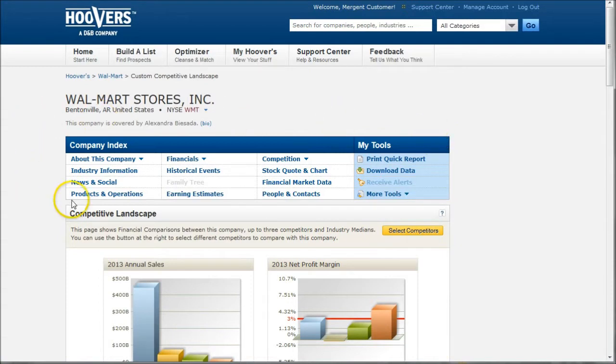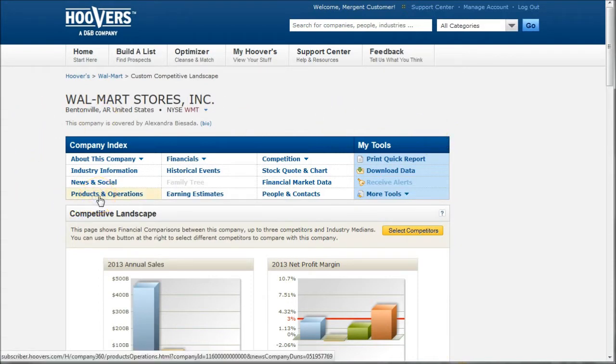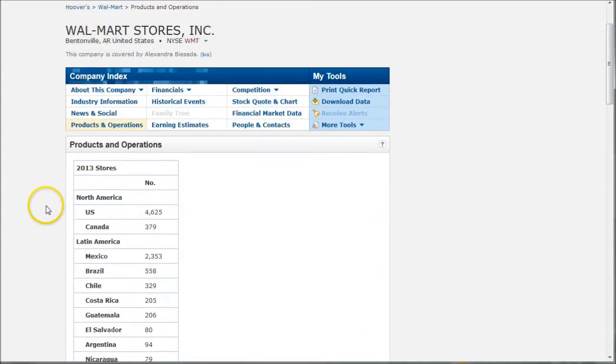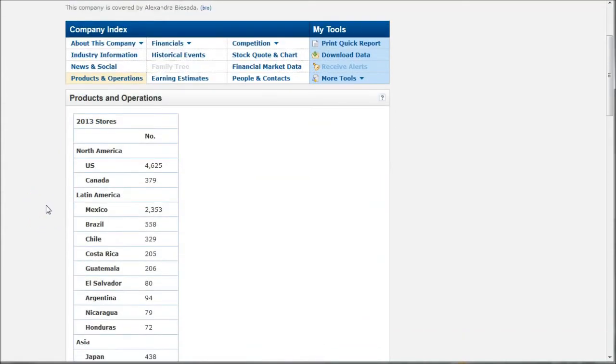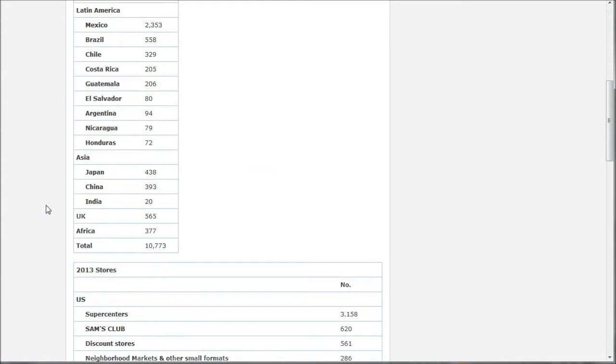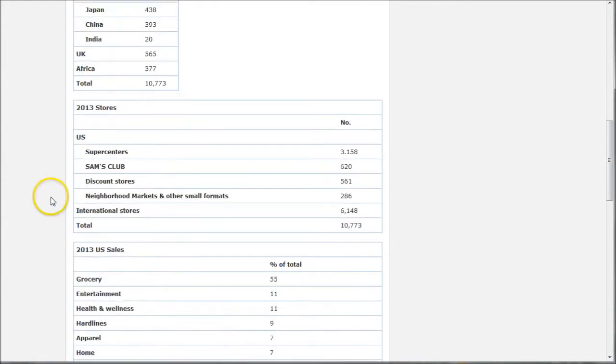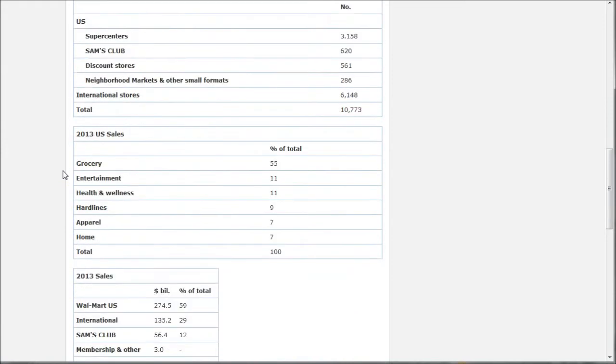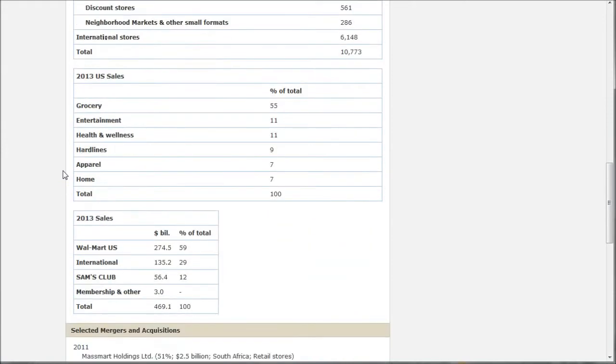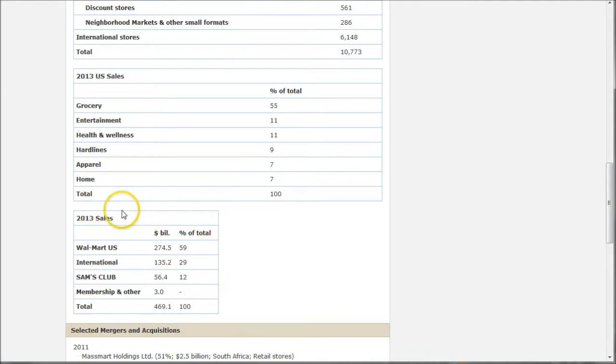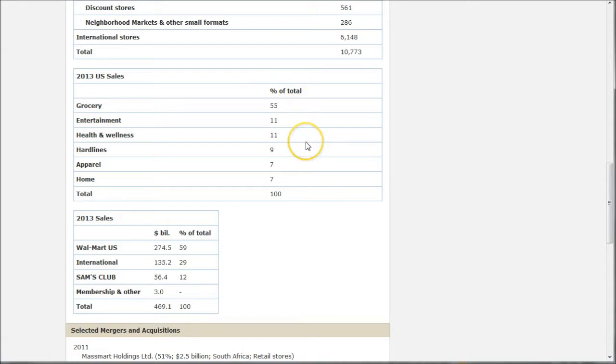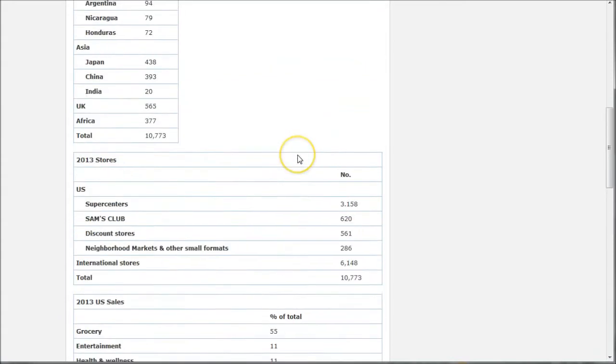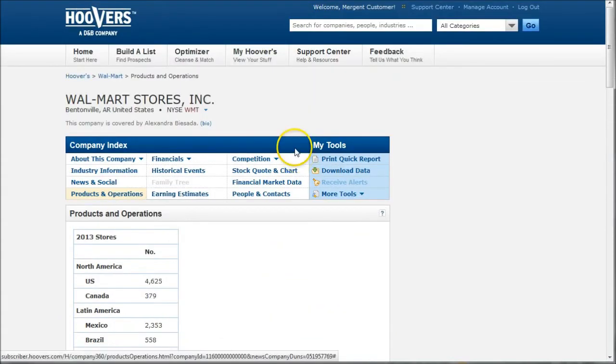So if you want to know where Walmart operates, here's Products and Operations. In this case, it'll tell you in which areas of the world Walmart operates. In addition to this, it'll also tell you the percentage of sales or how many stores they have, and then the percentage of sales by each establishment that Walmart owns or each small Walmart company, as well as the product lines that Walmart sells in their various stores. So here we see most of their sales, over half are coming from grocery, and then we get into things like entertainment and health and wellness.